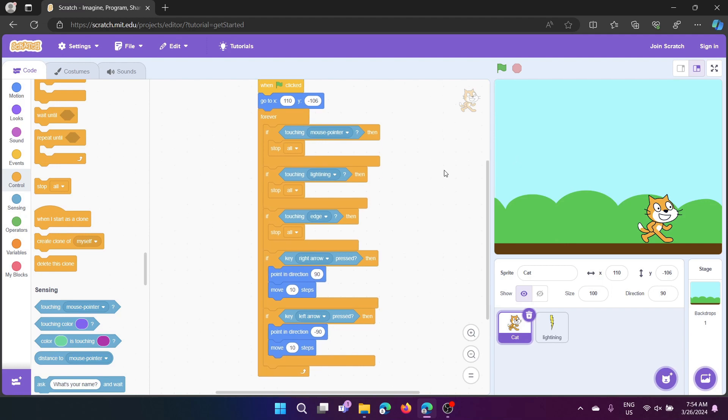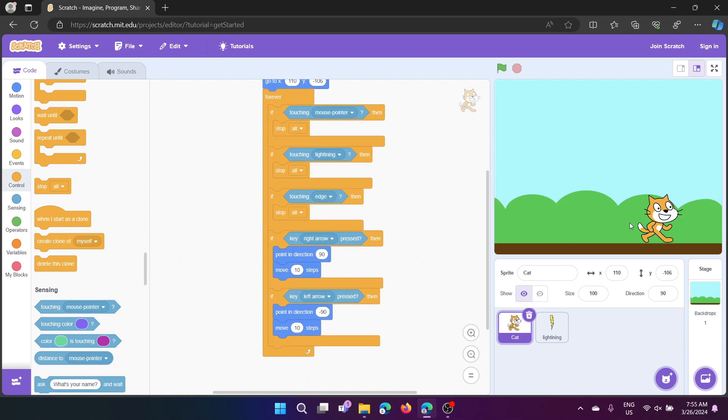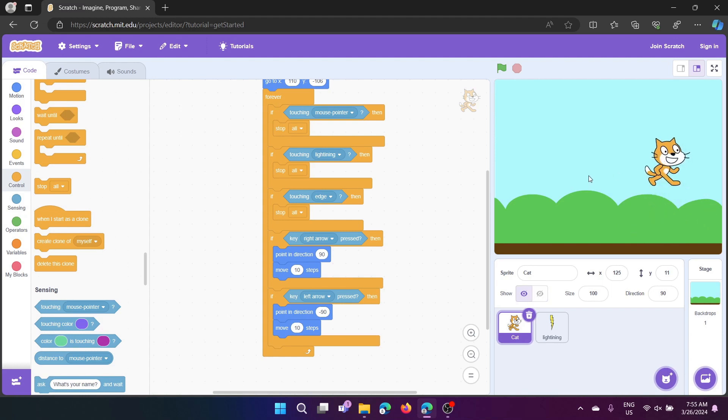Now here, if touching mouse pointer, that means if this mouse pointer is touching the sprite, stop all because it would mean that you're trying to drag it somewhere.